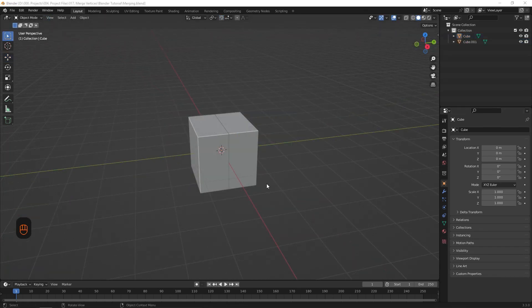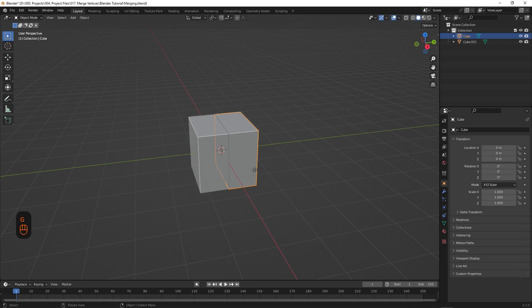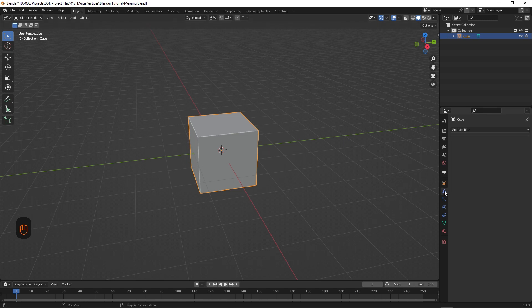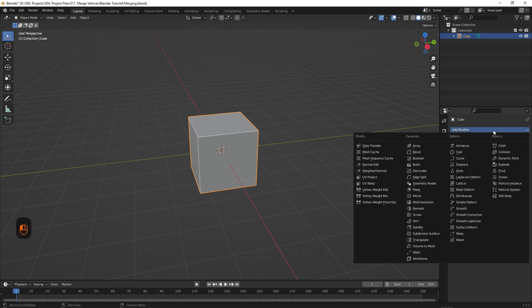Finally, we have our last example. It's the same example from the first technique. So we have two separate objects here. So we'll just join them together using Ctrl J. But instead of going into edit mode this time, we're going to add a modifier. So click in the modifier tab over here, and go to Add Modifier, and select Weld.